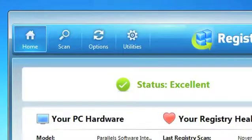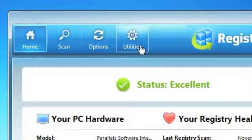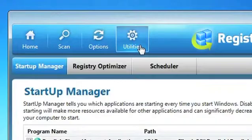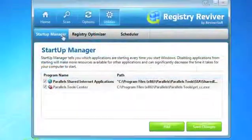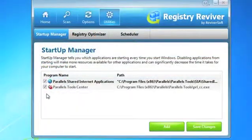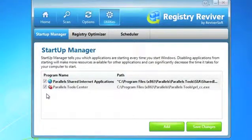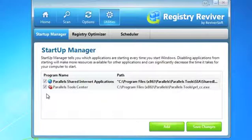Once Registry Reviver is running, click on the Utilities option found in the menu bar and then choose Startup Manager. You'll be presented with a list of all of the applications that are set to run when your computer starts, as well as applications that have been set to run automatically but are currently disabled from doing so.